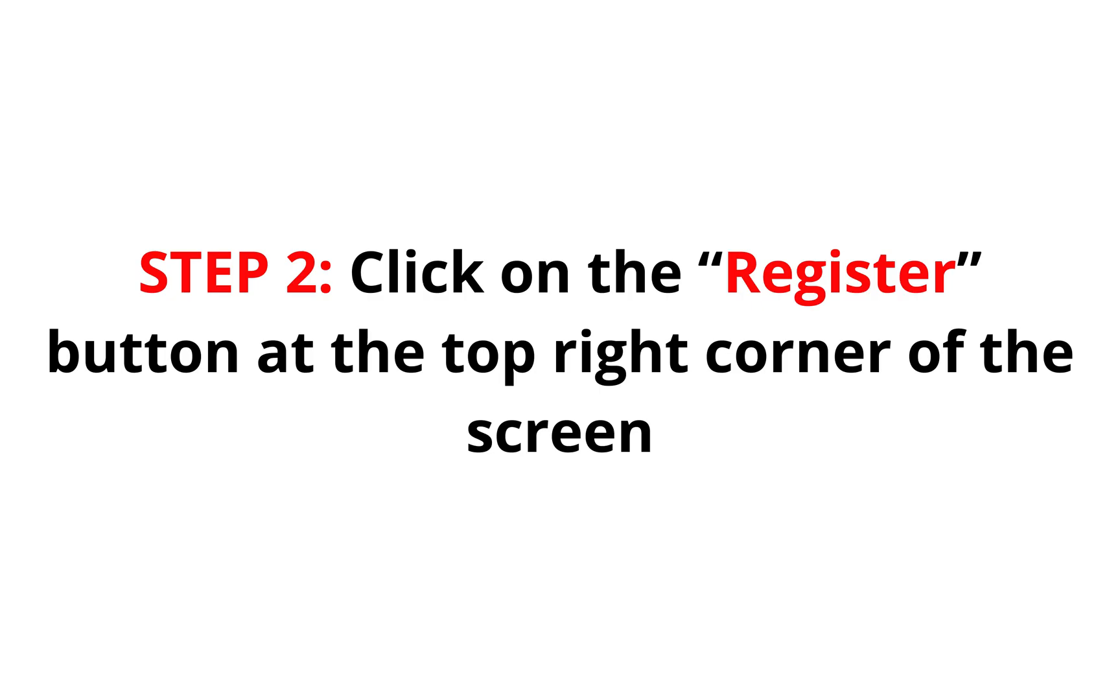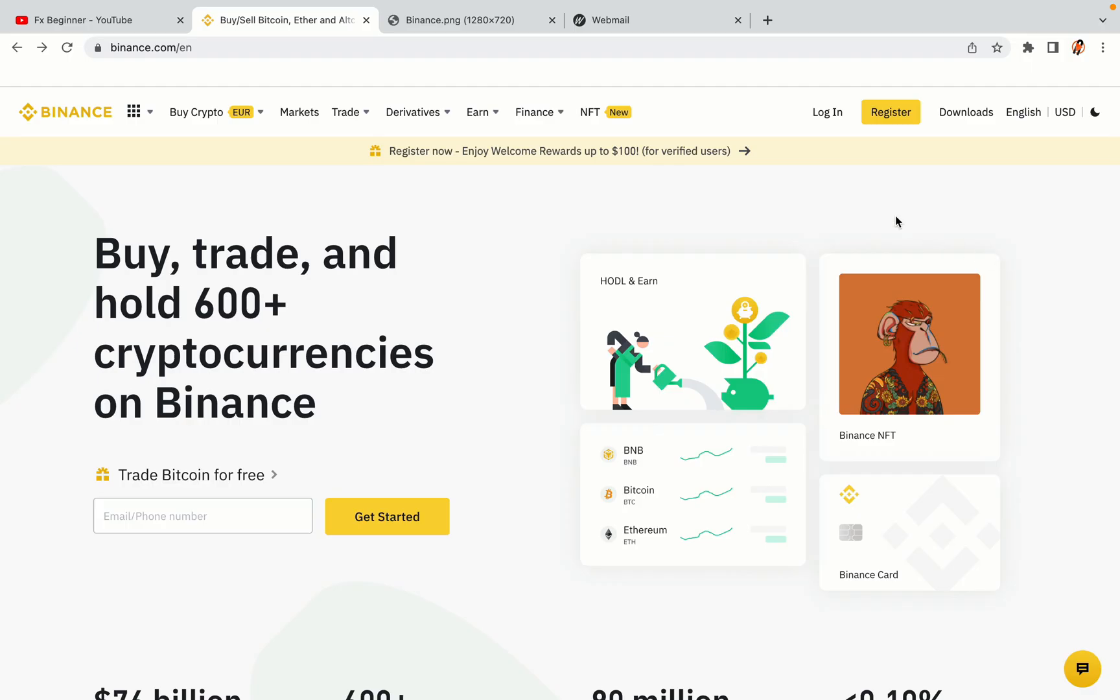Step 2: Click on the Register button at the top right corner of the screen. On the top right corner of the website, you have a yellow Register button. Click on it and this will take you to the Binance registration page.